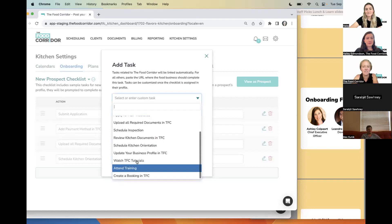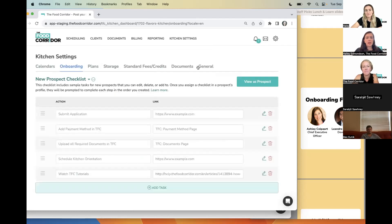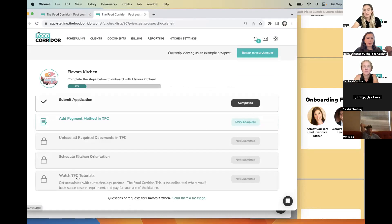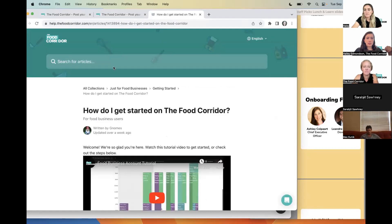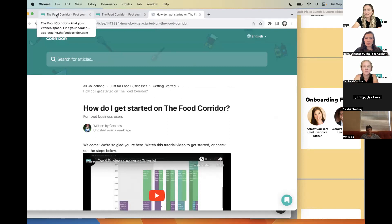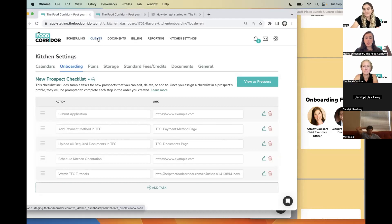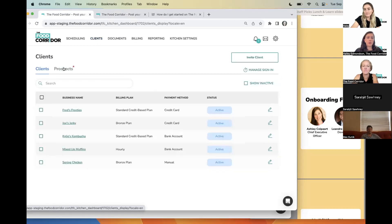I've created this checklist. What does it look like for one of my prospects? This is the perspective from a food business — they can see what step they're on, submit something they've completed, and link out to other resources like how to book space in the kitchen. Now, the 'aha moment' is assigning this to a client so they can start working through it on their own — empowering them to have ownership over their onboarding process and whatever steps they need to take.